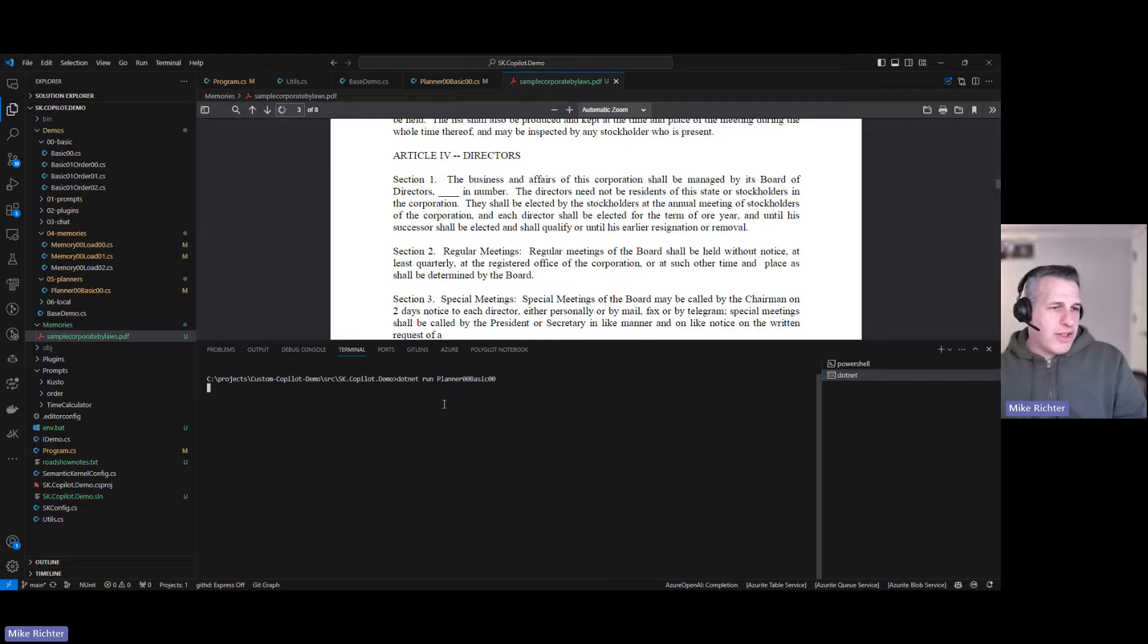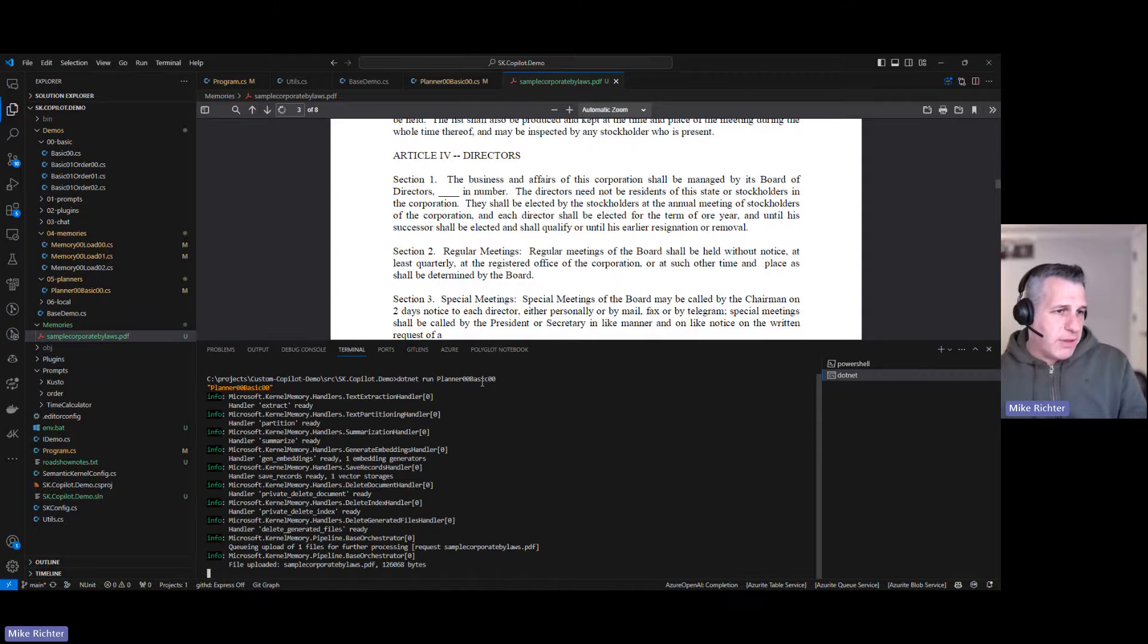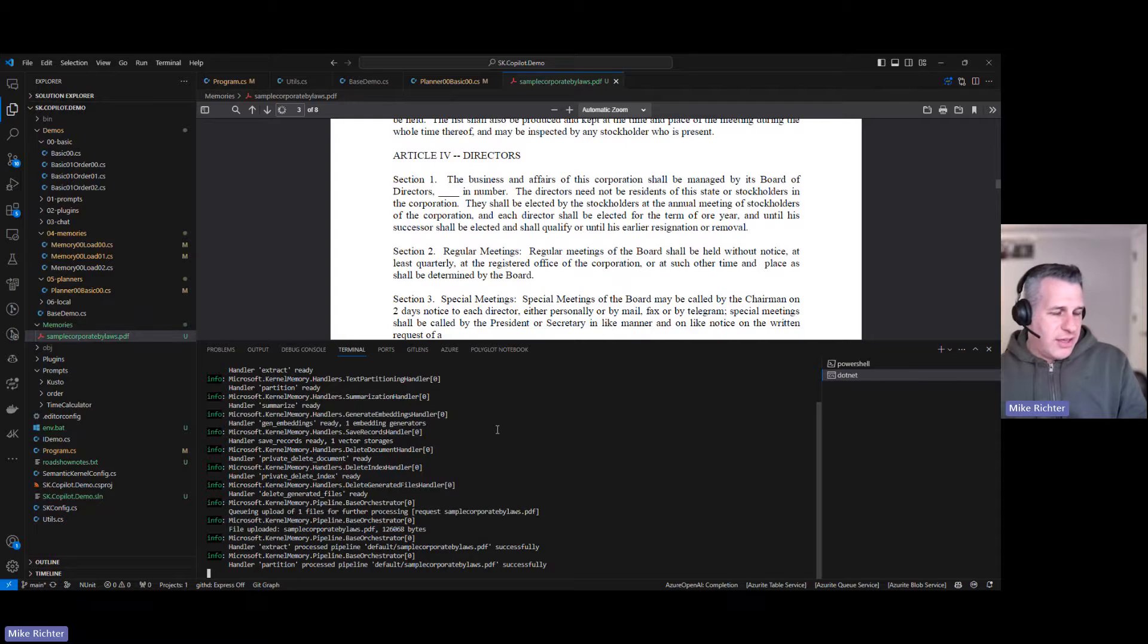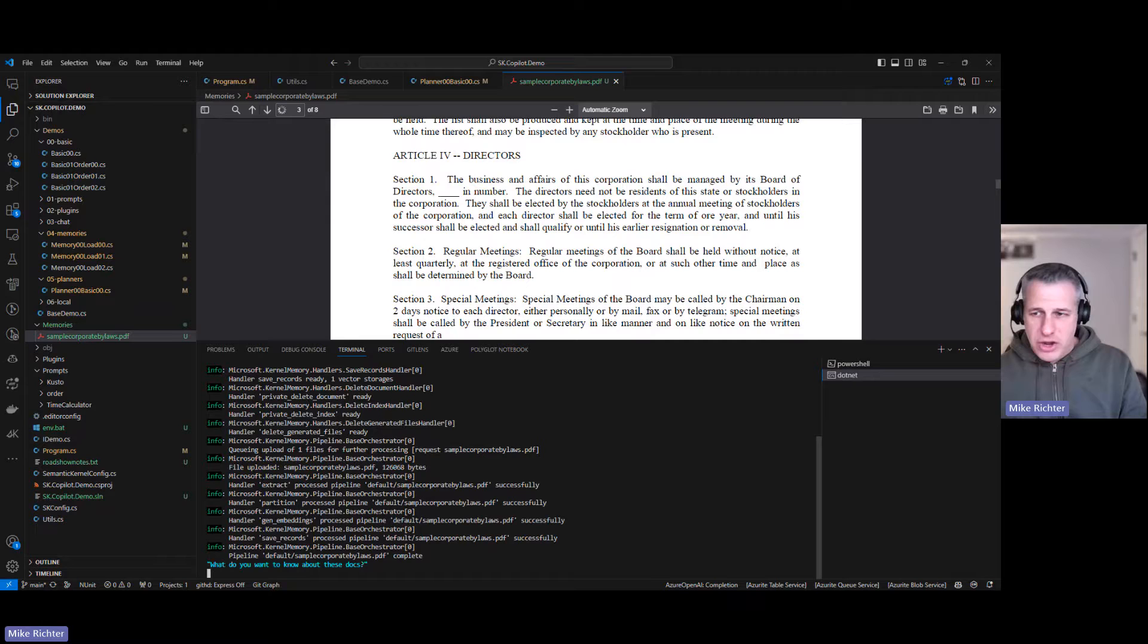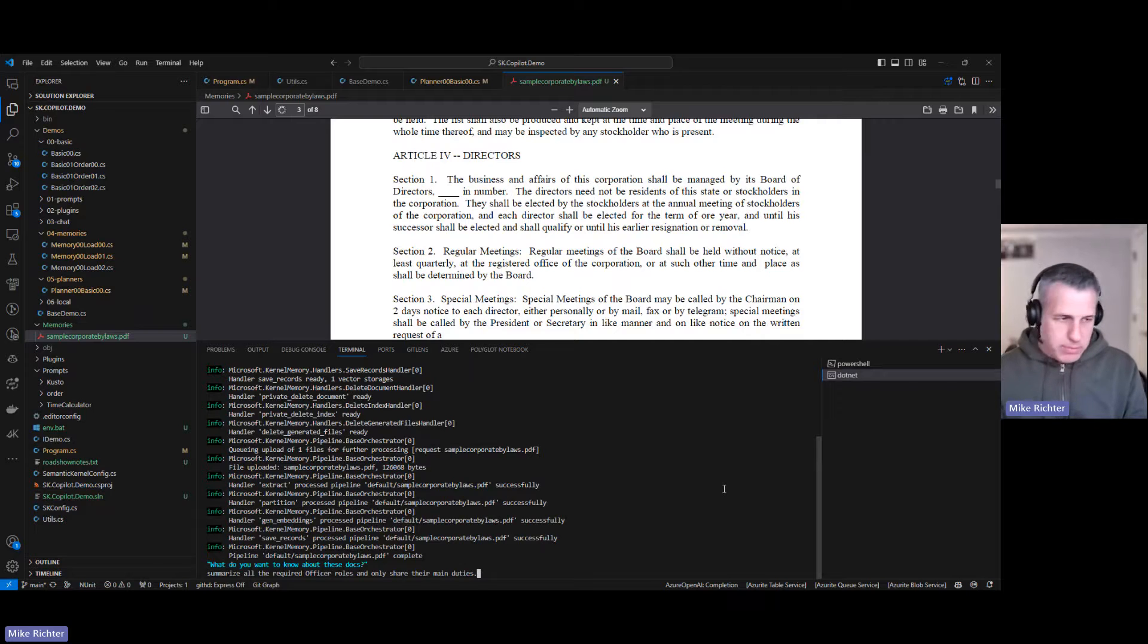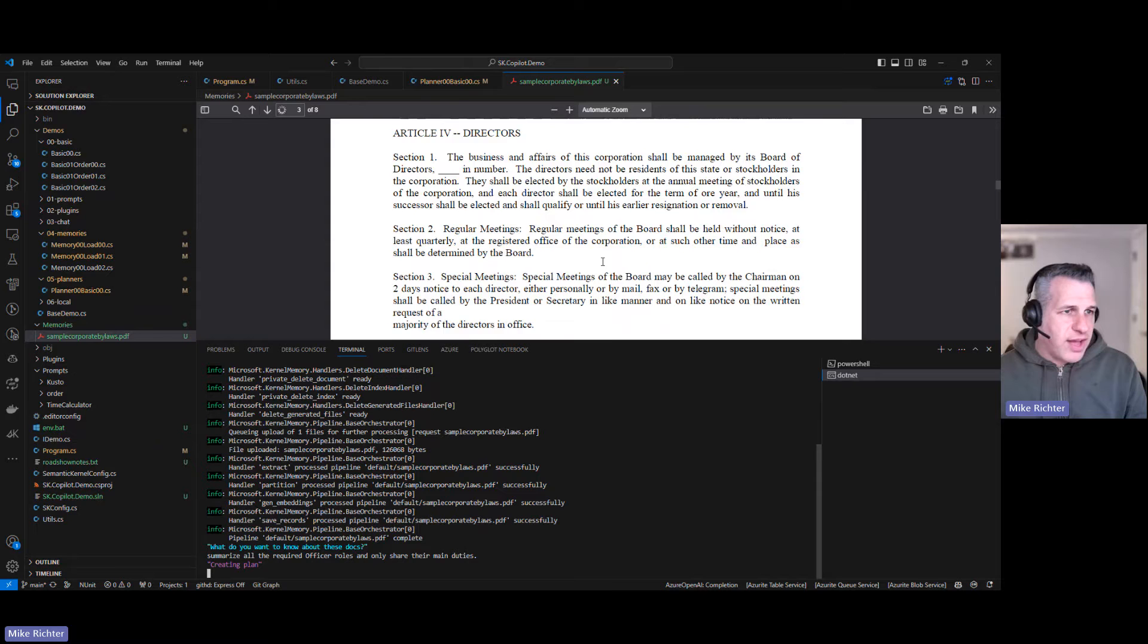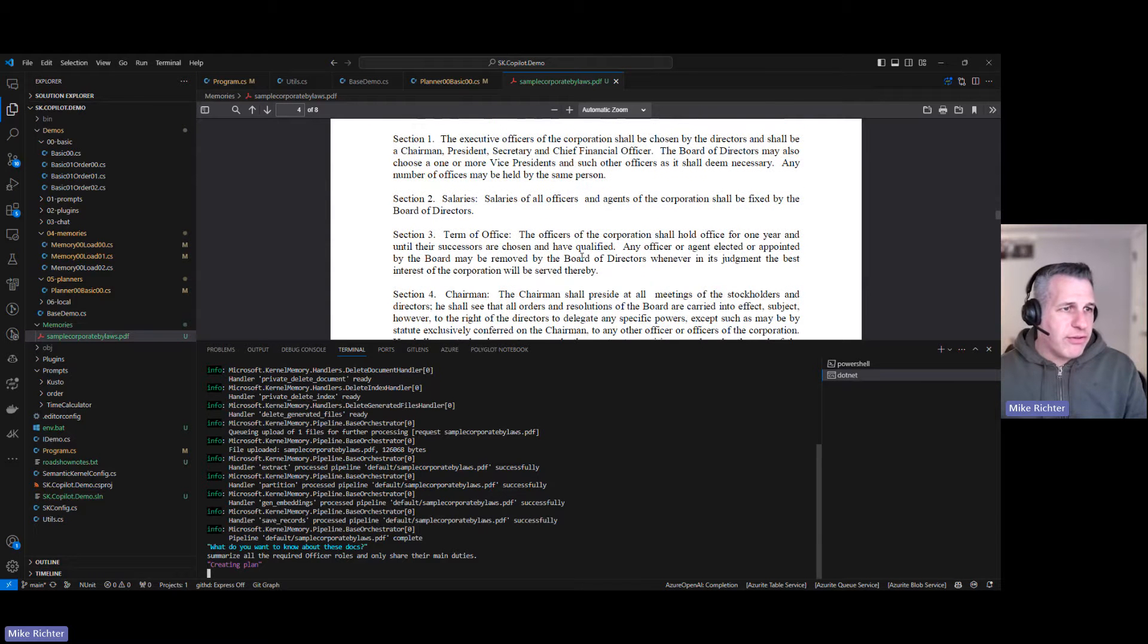I'm calling dotnet run. You just need .NET 8 for this to work. I'm passing in the name of the class and through reflection the class gets loaded. Now it's asking me what do I want to know. For this I'm just going to ask it to summarize all the required officer roles and only share their main duties. Let me pass that in.